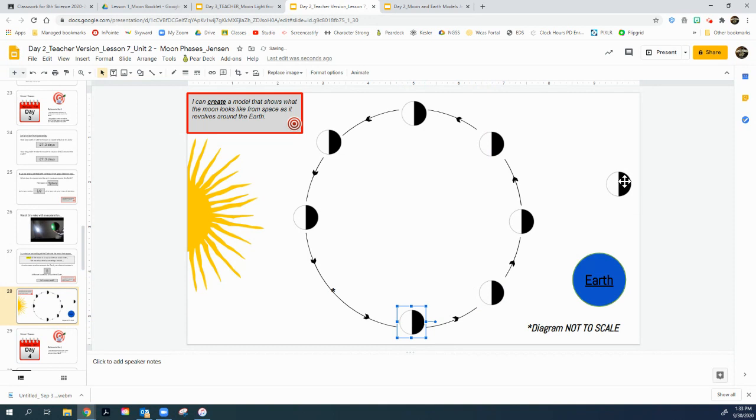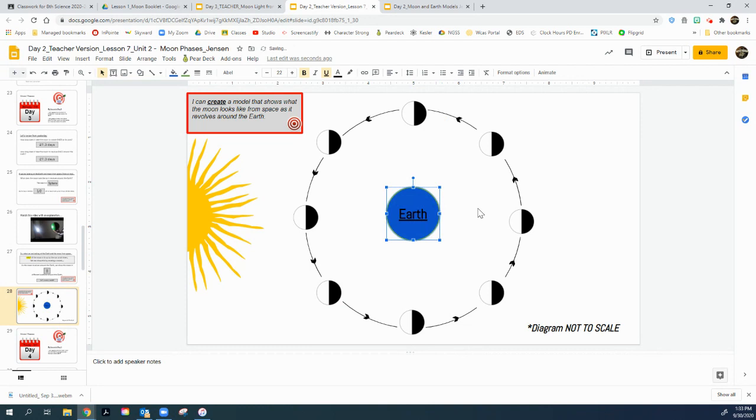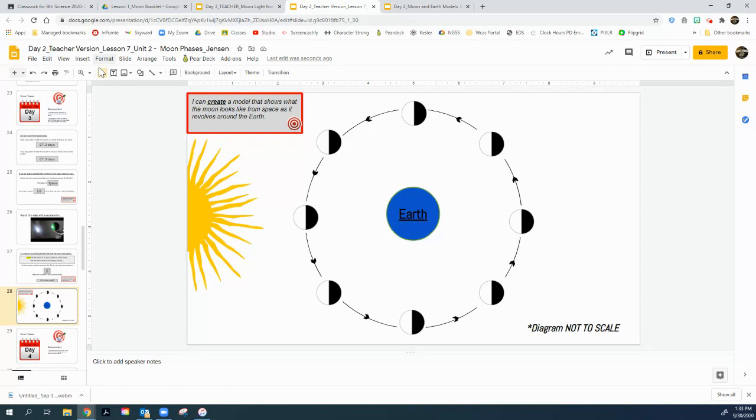This right here is what our moon would look like. Earth goes in the center for our diagram. All of the lit sides of the moon are facing forward towards the sun, the dark sides on the back.